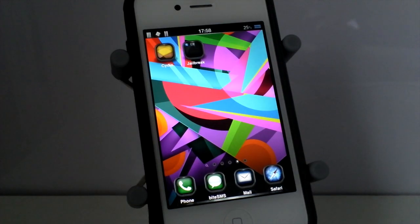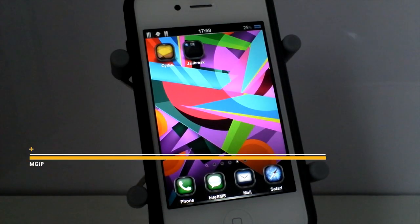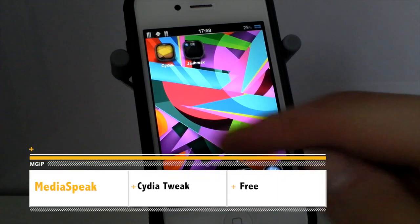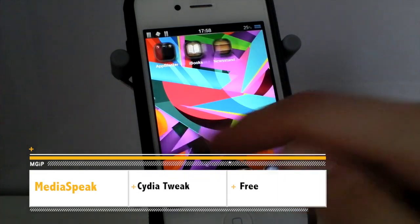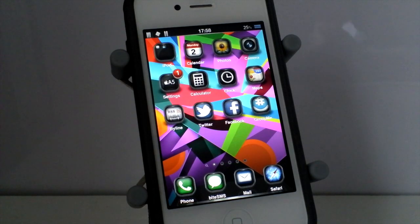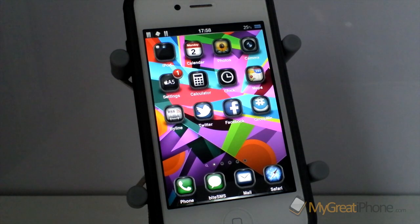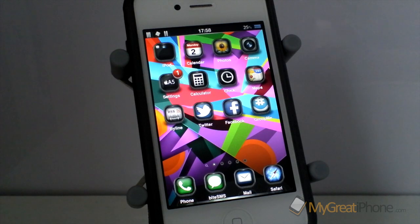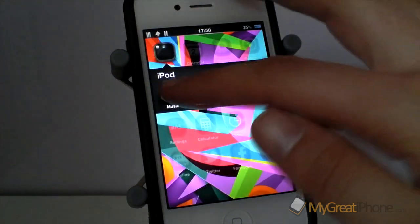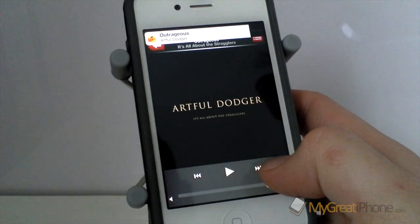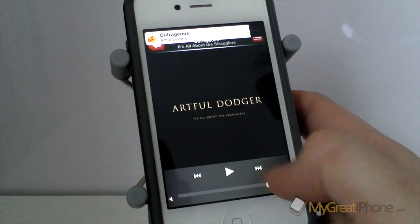Hi guys, D900man here from Migrate iPhone and we've got a free Cydia tweak for you today. This one's called MediaSpeak and basically what it does - whenever you change track in your iPod application, it will tell you out loud what's playing. So really useful if you're out jogging or in your car, you can just hit that swap track and it will tell you exactly what it's playing. Now playing Outrageous by Artful Dodger.